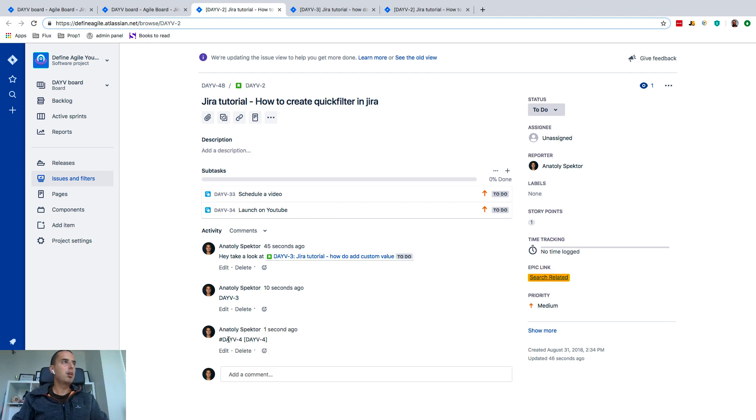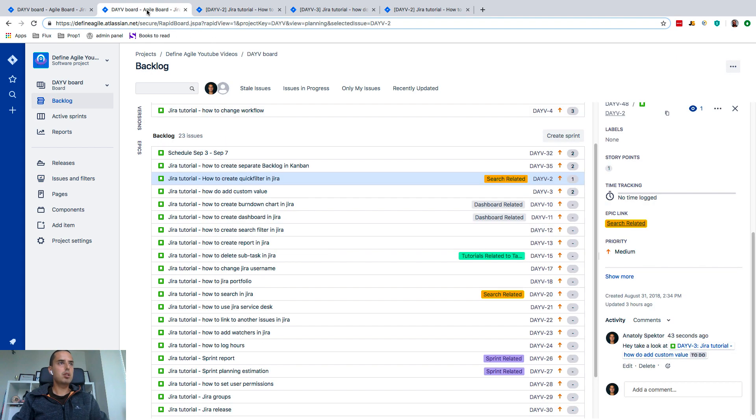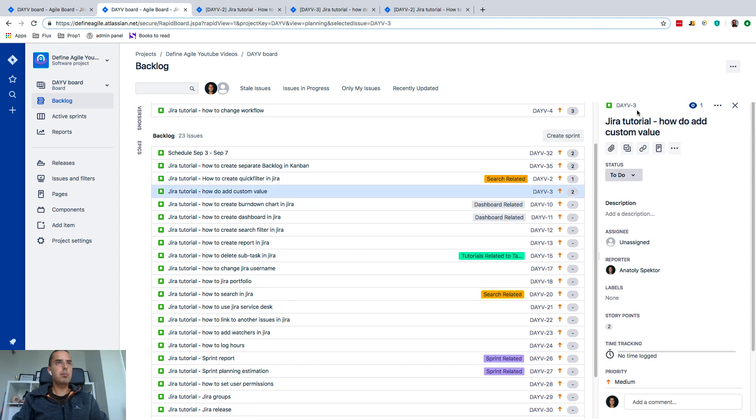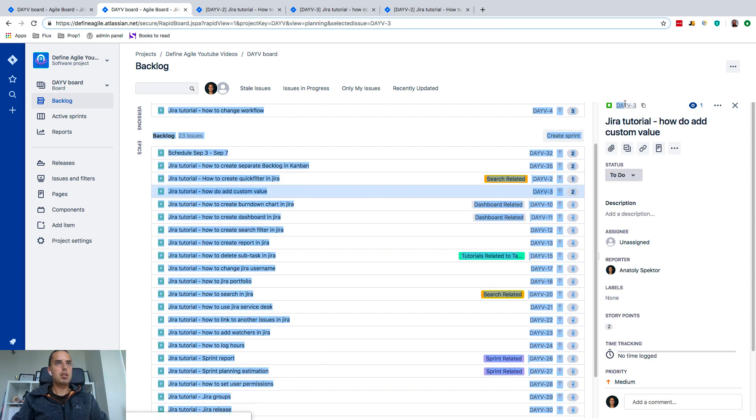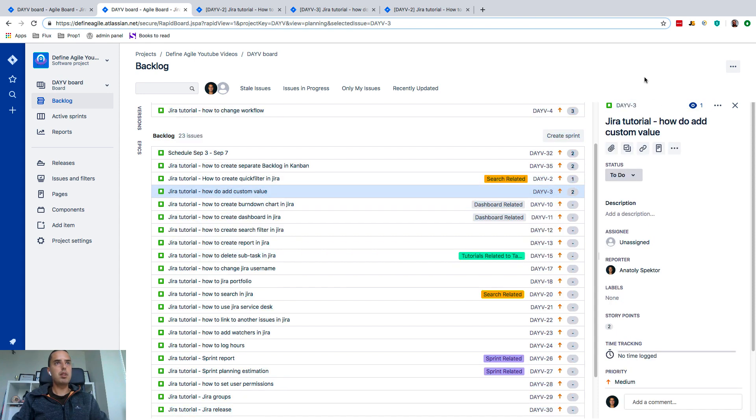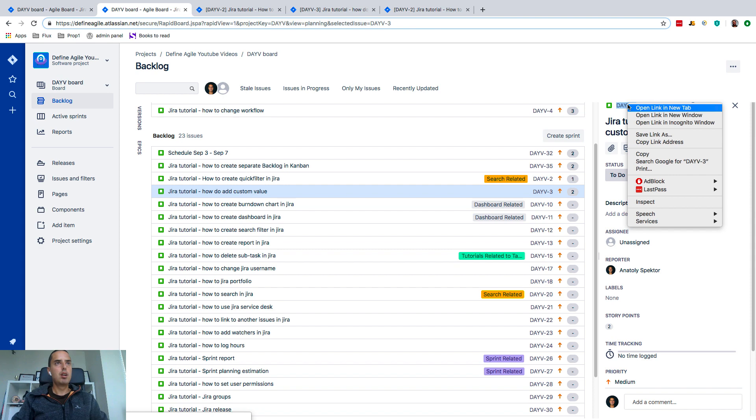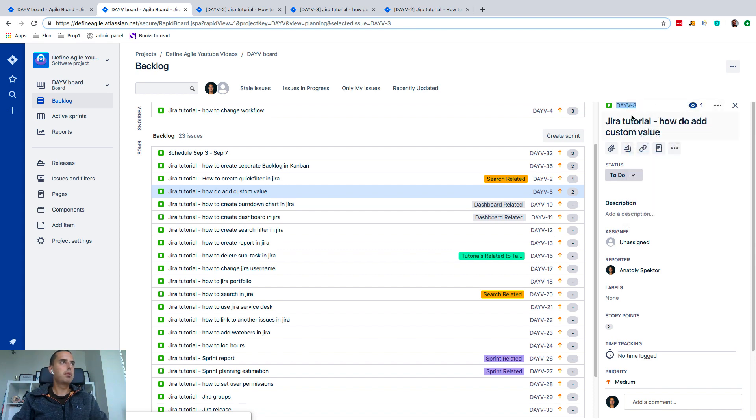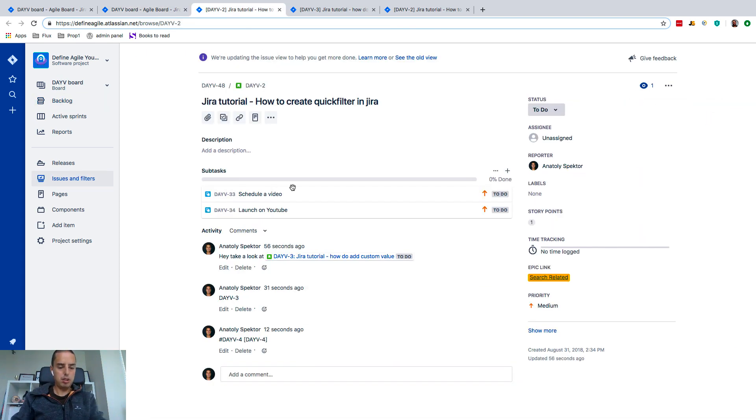You might see also the other way I would do it is I would just go here in any of the issue and copy and paste. I would just copy this on top and then I can go and do it again.